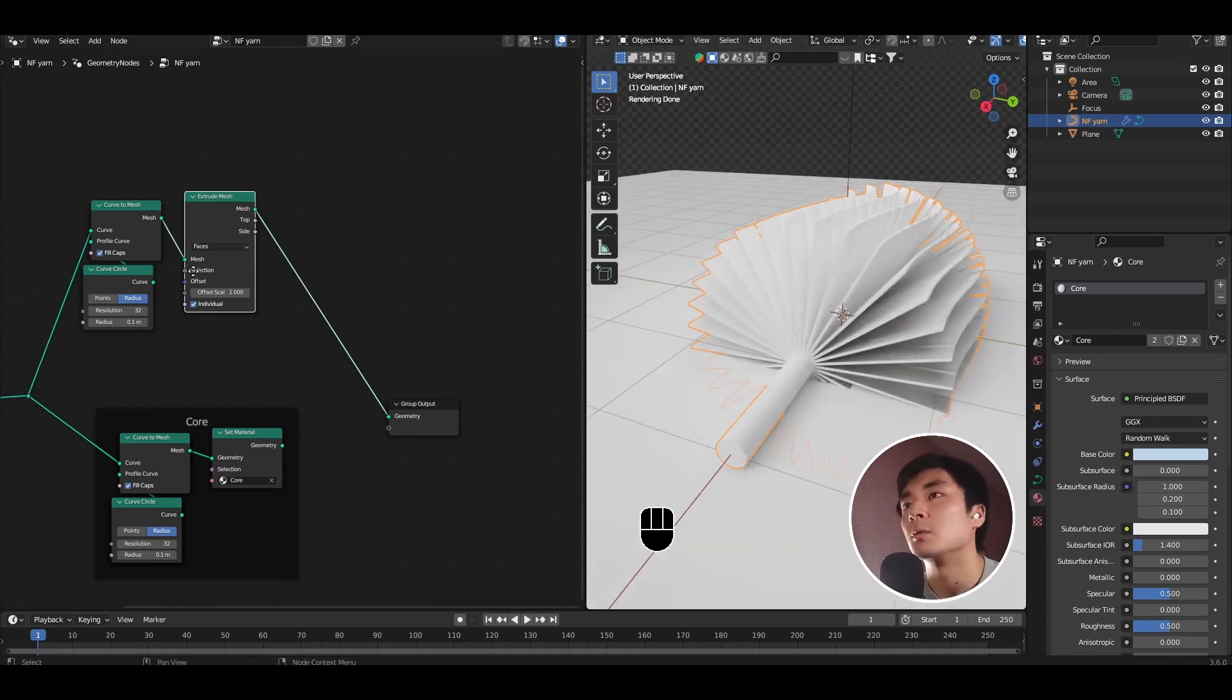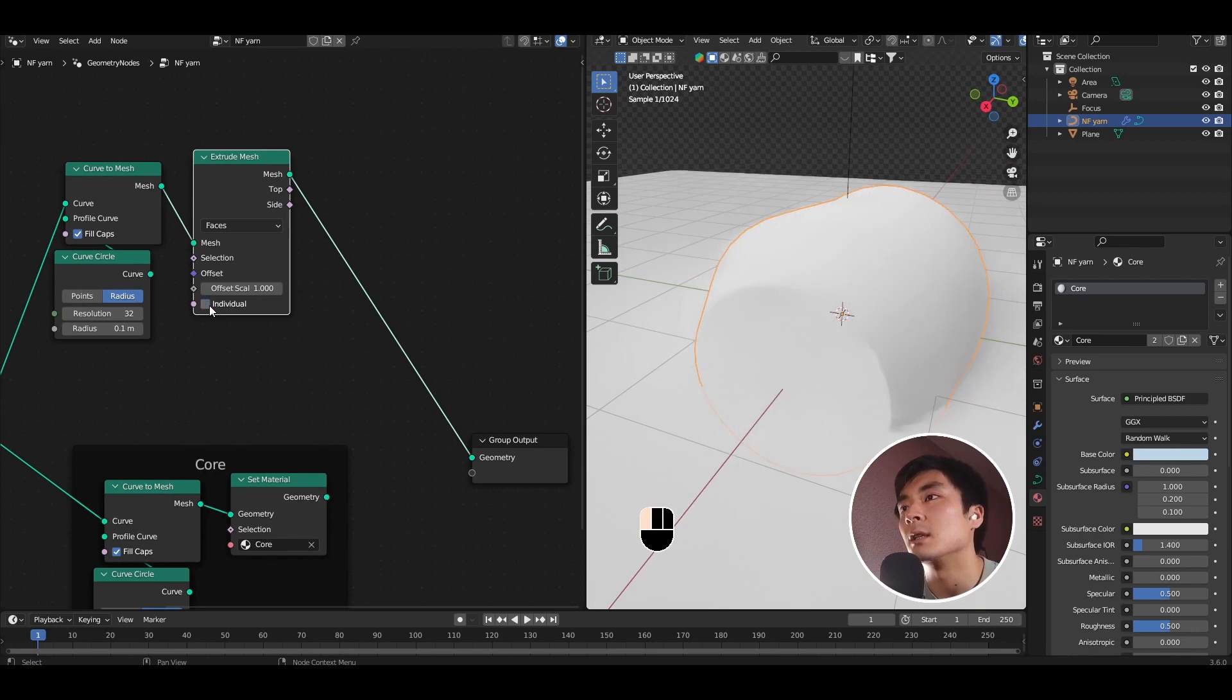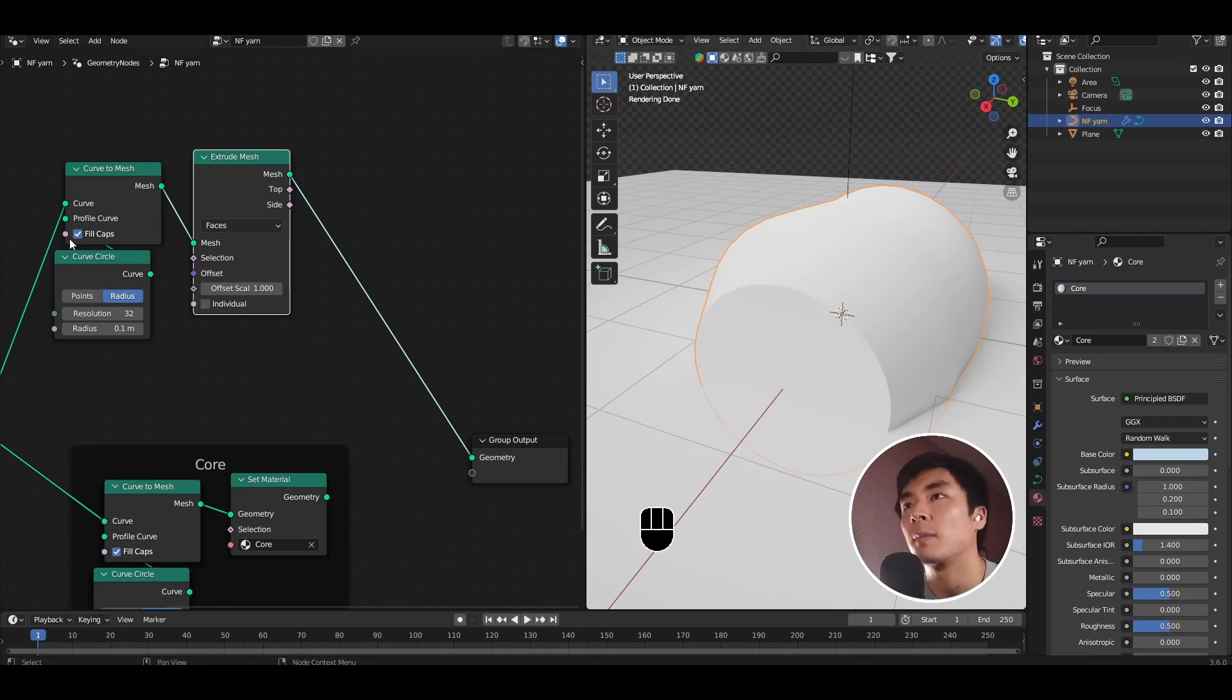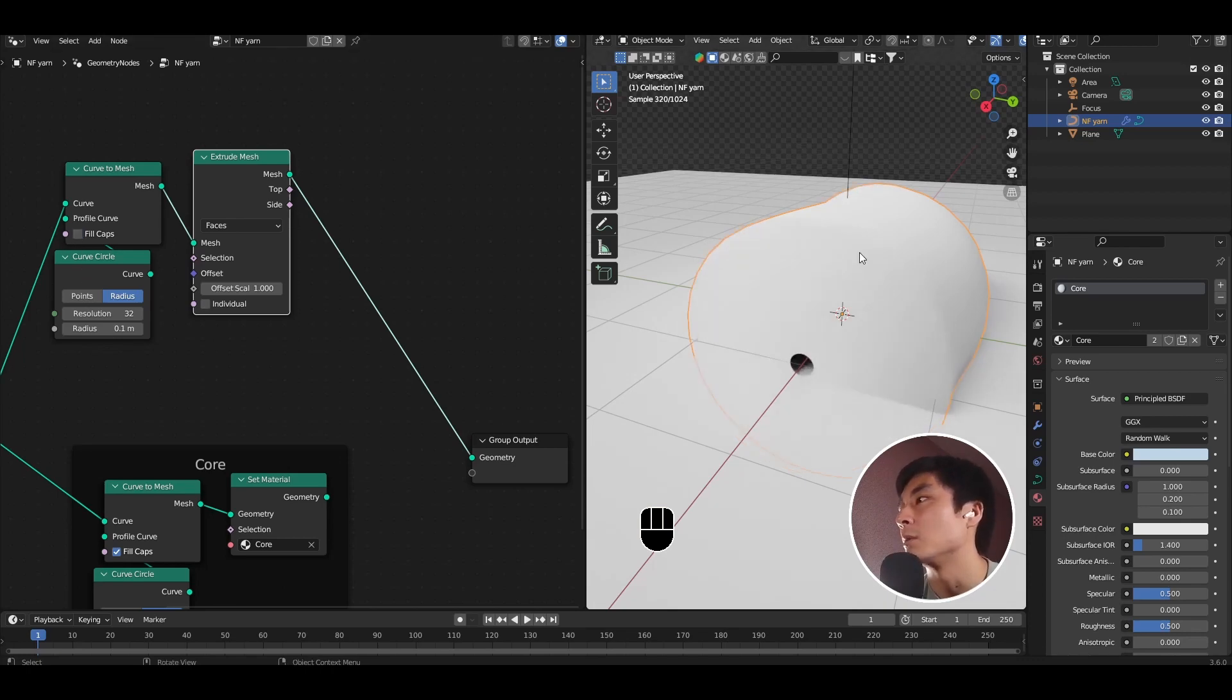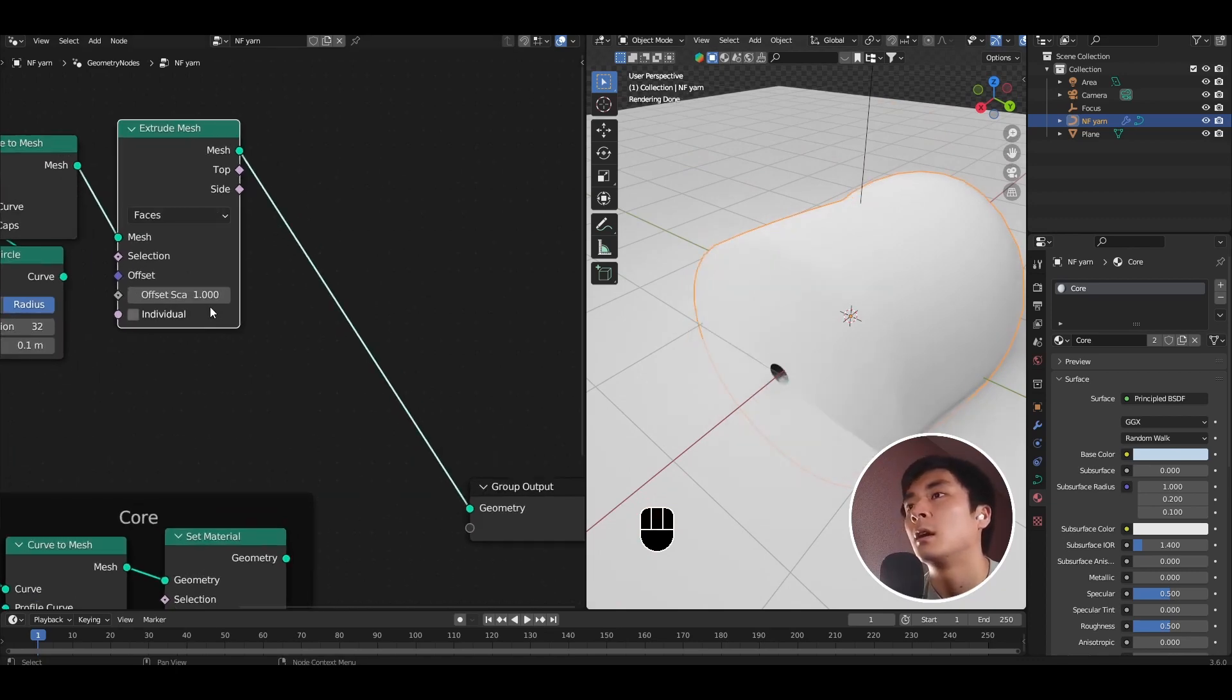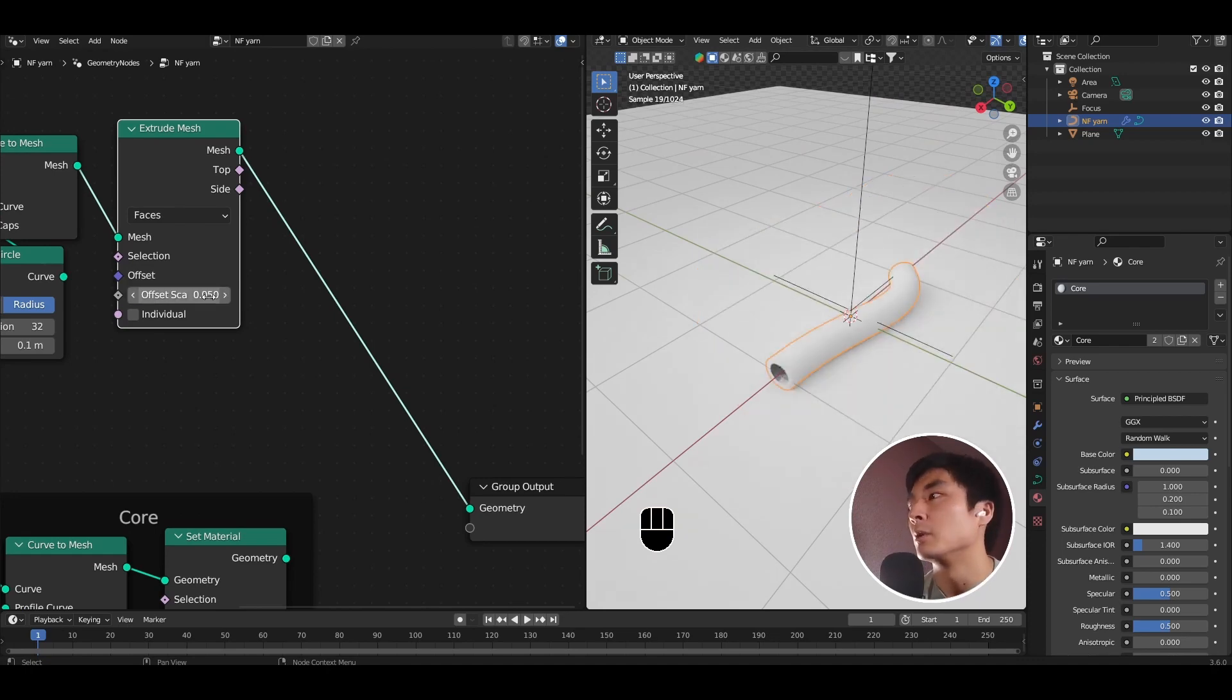Two things we want to do here. The first is we select individual. This makes it so that the extrusion happens continuously with all the faces connected. It's also untick fill caps so that we don't have the funky things happening at the end. Finally, let's bring down the offset value to something smaller, like 0.05.